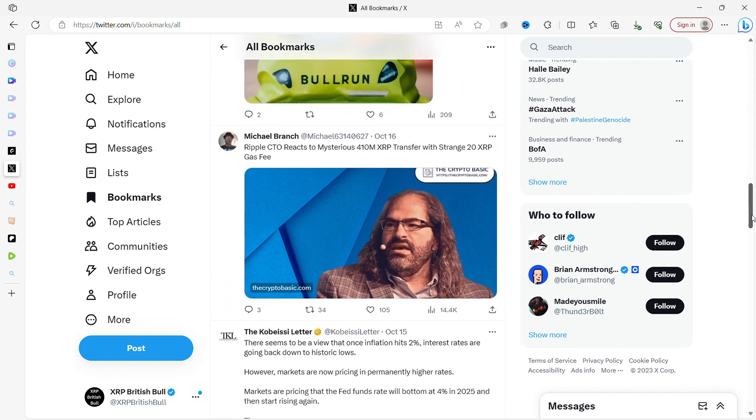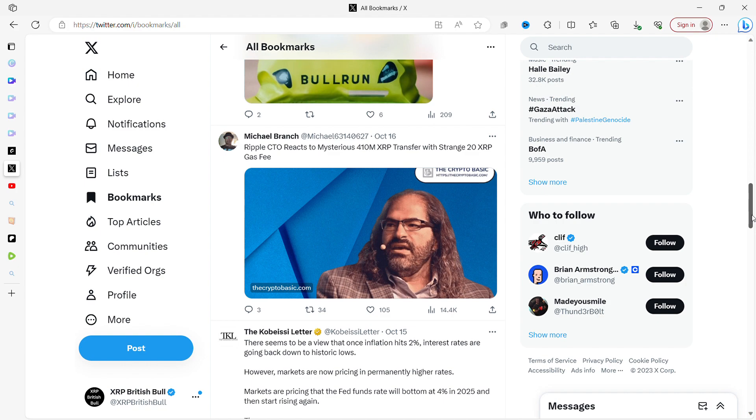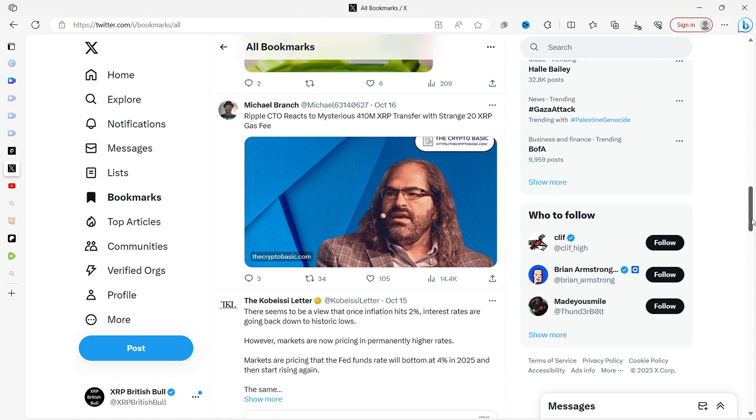Ripple CTO reacts to a mysterious 410 million XRP transfer with a strange 20 XRP gas fee. He's basically saying in this article that the person transferring it messed up a little bit, and there are certain things you can do if you're technically minded where you can actually change the gas fees. He says basically nothing has gone wrong with the ledger; it's just what that person or entity has decided to do. 410 million XRP were transferred and 20 XRP was the gas fee. They're saying that was really high, but 20 XRP—so it cost them about nine pounds, I don't know what that is in dollars—to transfer 410 million XRP. So it's still not a lot.